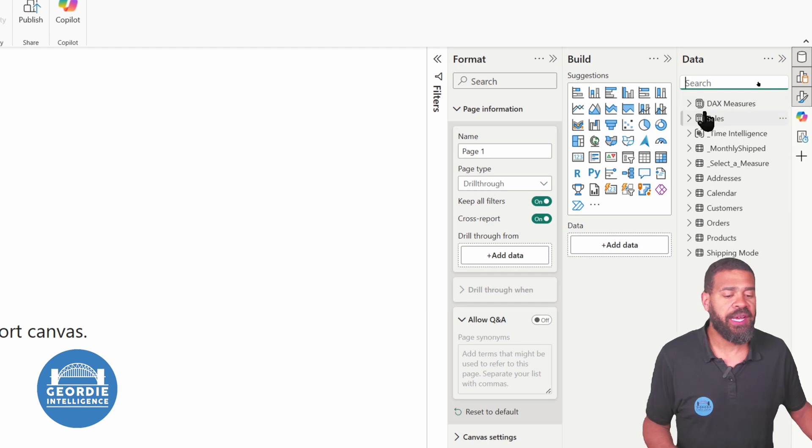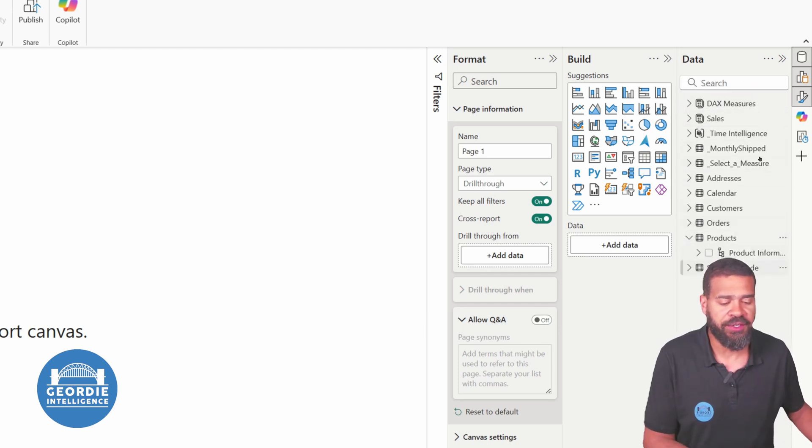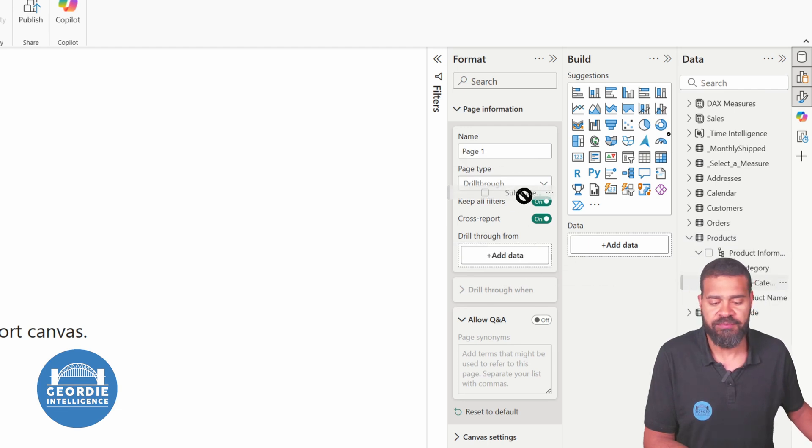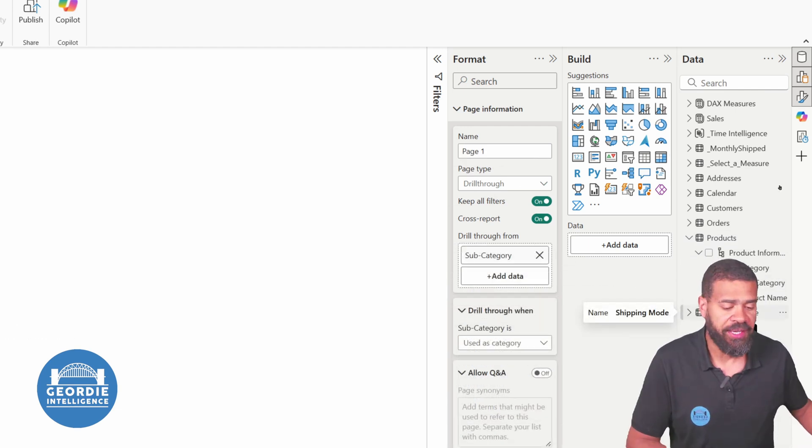Then you decide what fields you want. So what I'm going to do is I'm going to make this a product one. So we're going to say we're going to put this on subcategory. So we've put in subcategory.